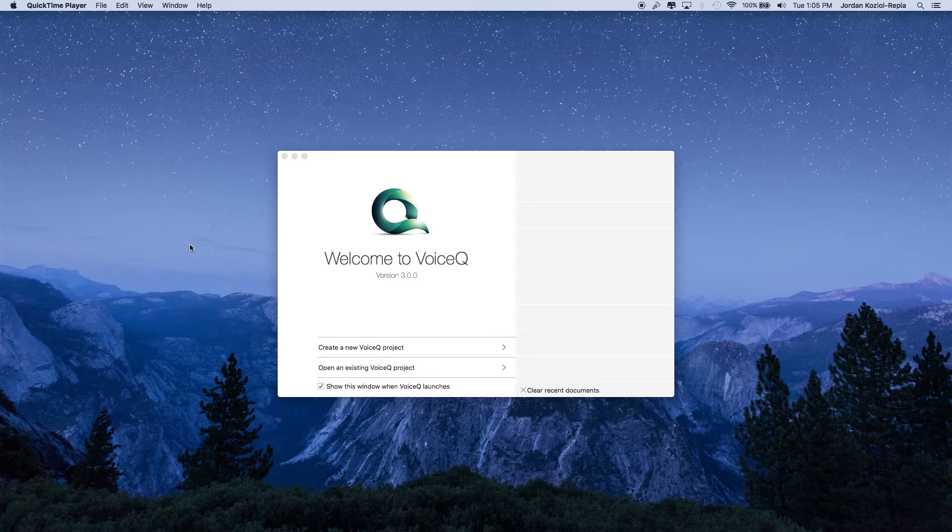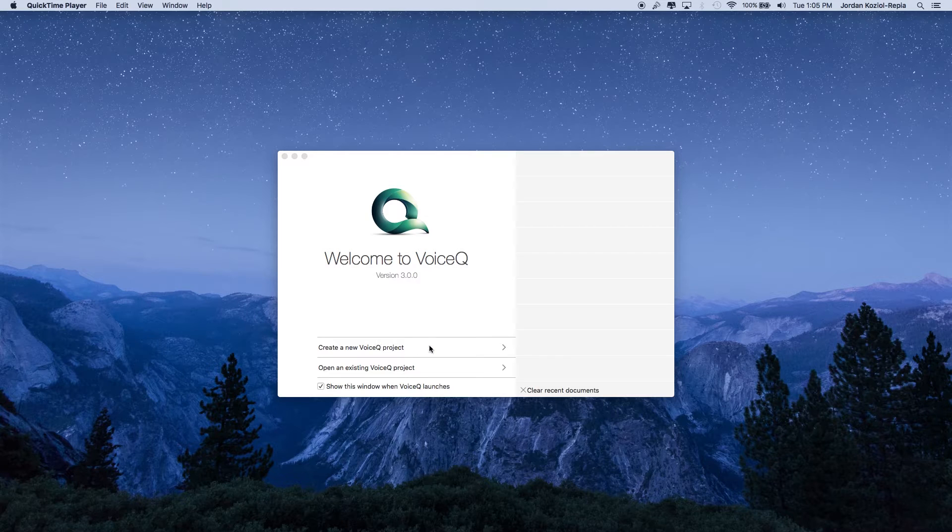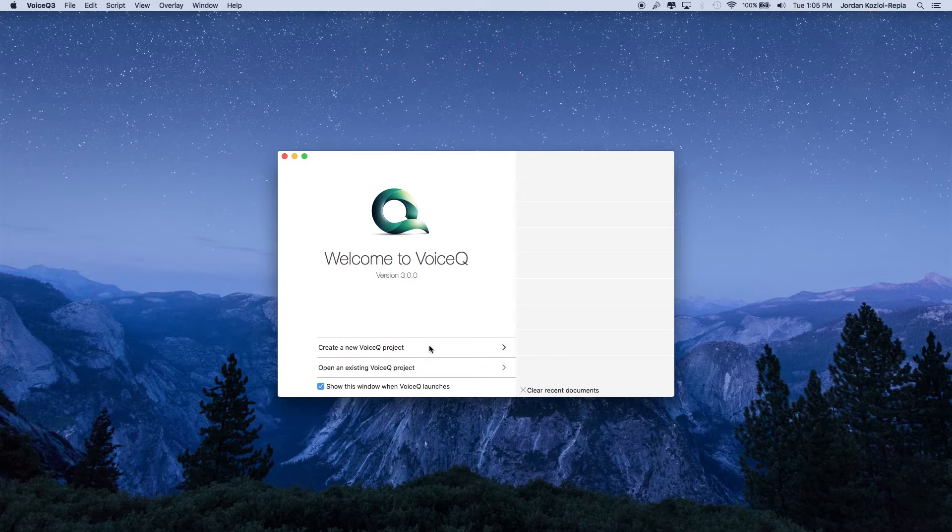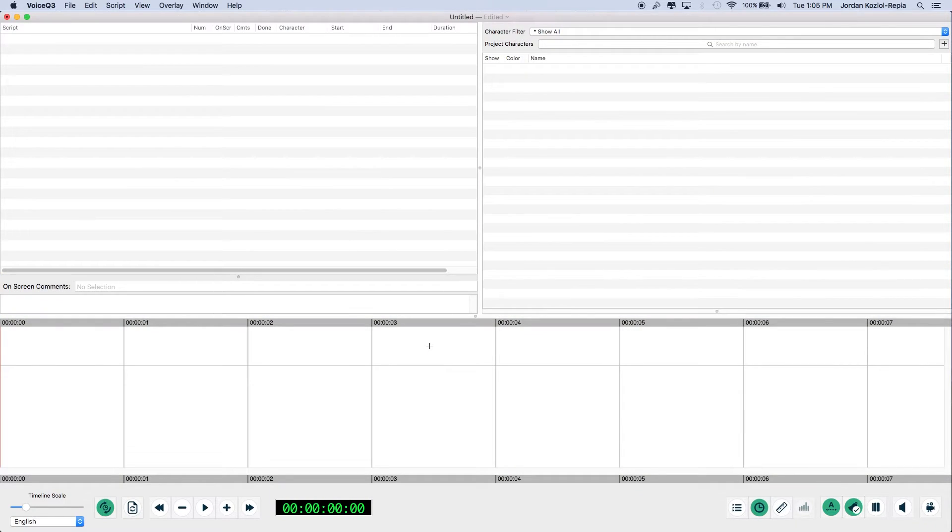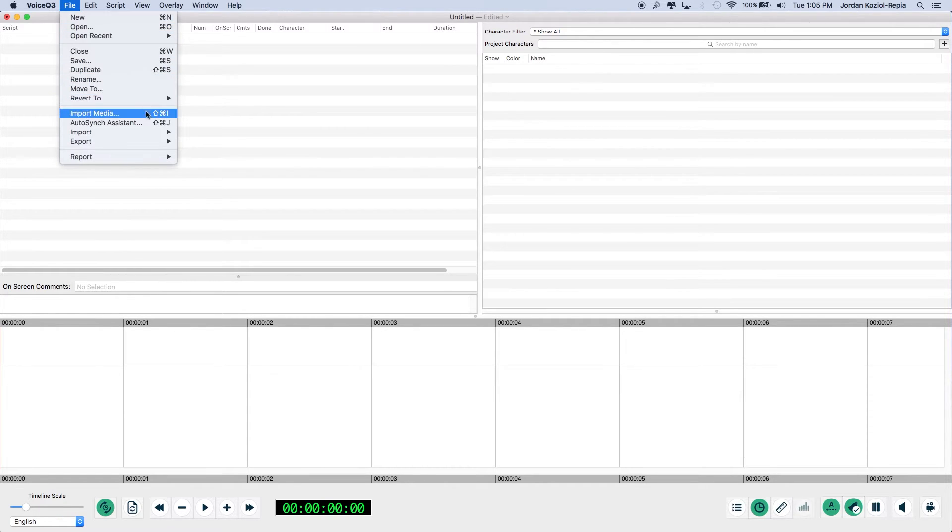Open the VoiceCue application. In the Welcome window, select Create a new project. Navigate to File, AutoSync Assistant.